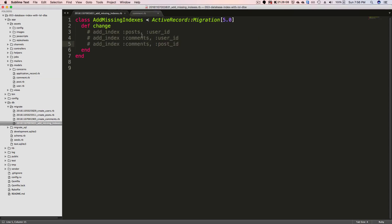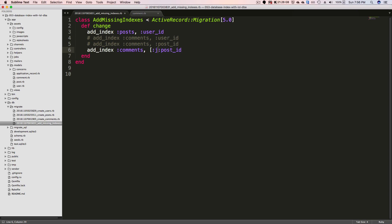However, if you remember from our indexes, the comments is not creating a unique relationship between the user_id and the posts. So you may create an index like this where you have the user_id and the post_id and you pass unique: true.